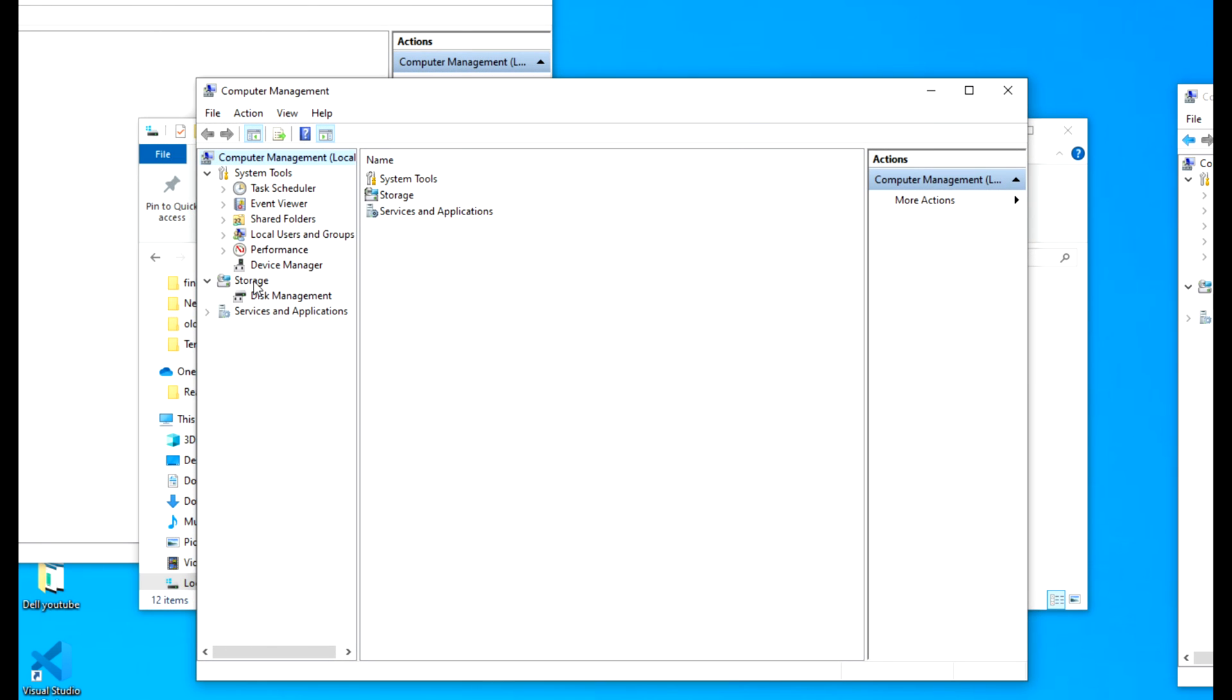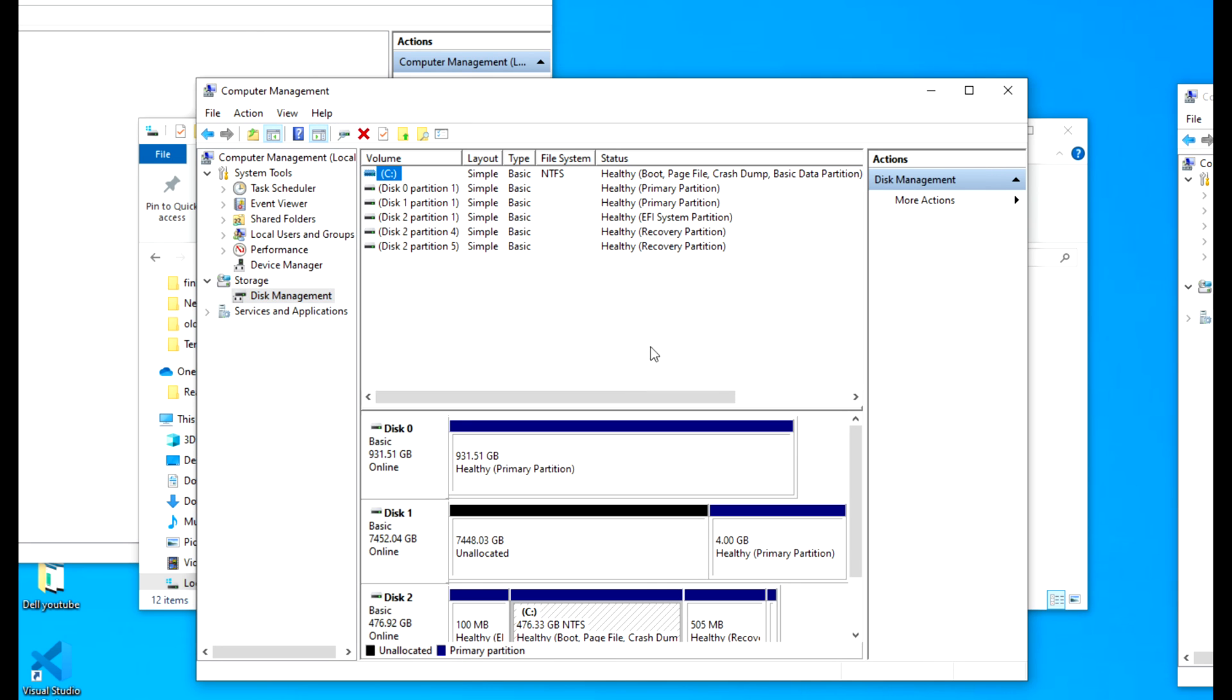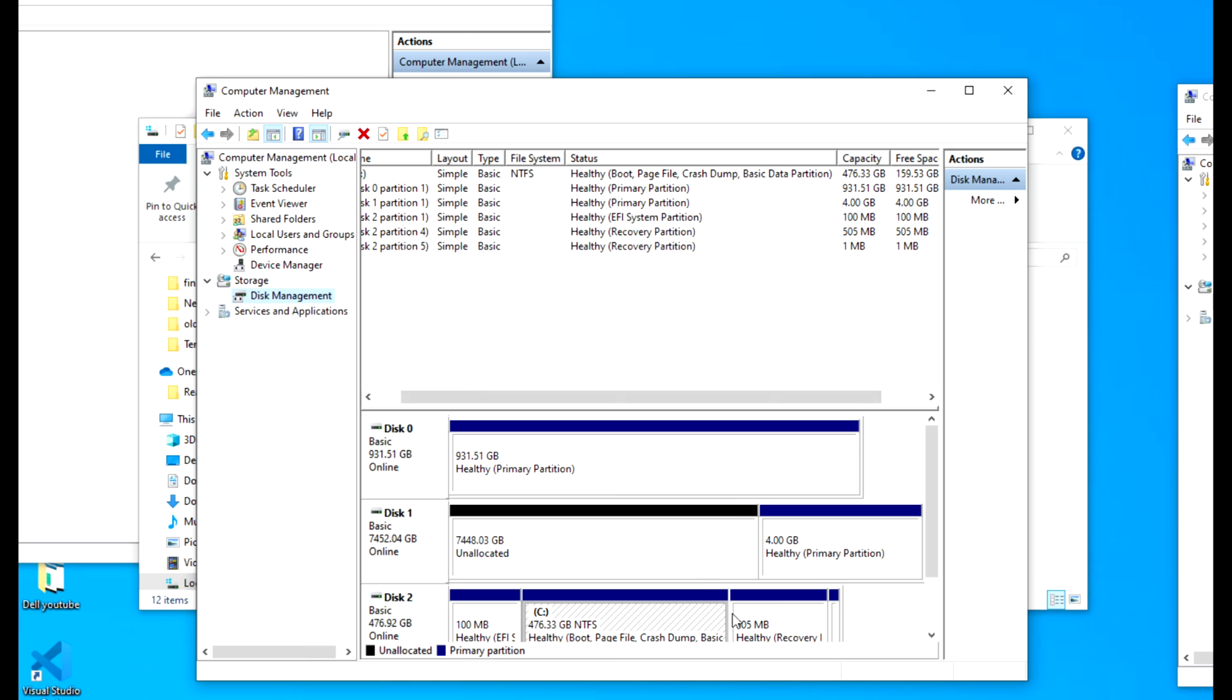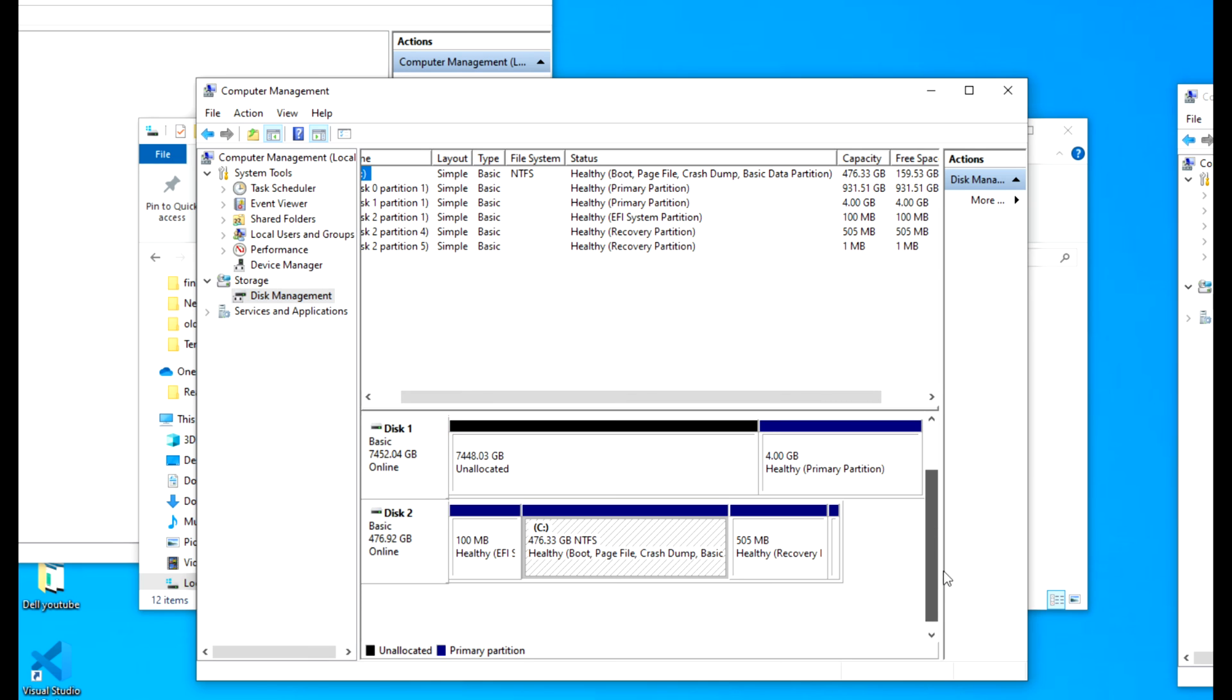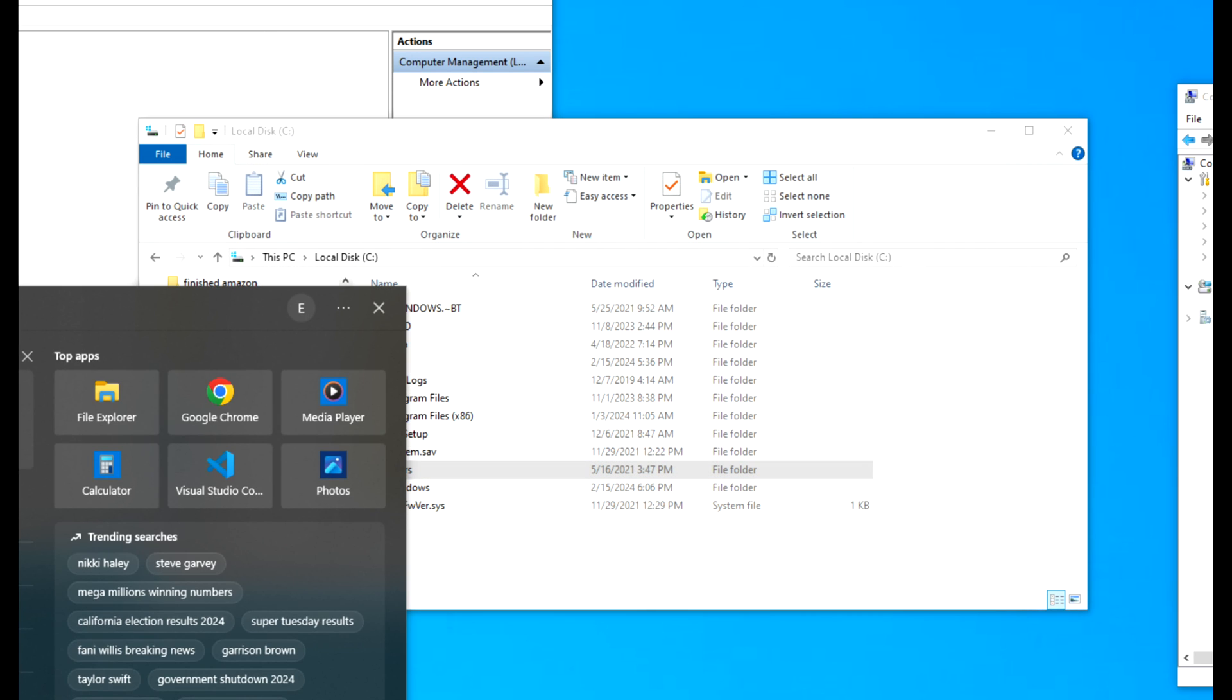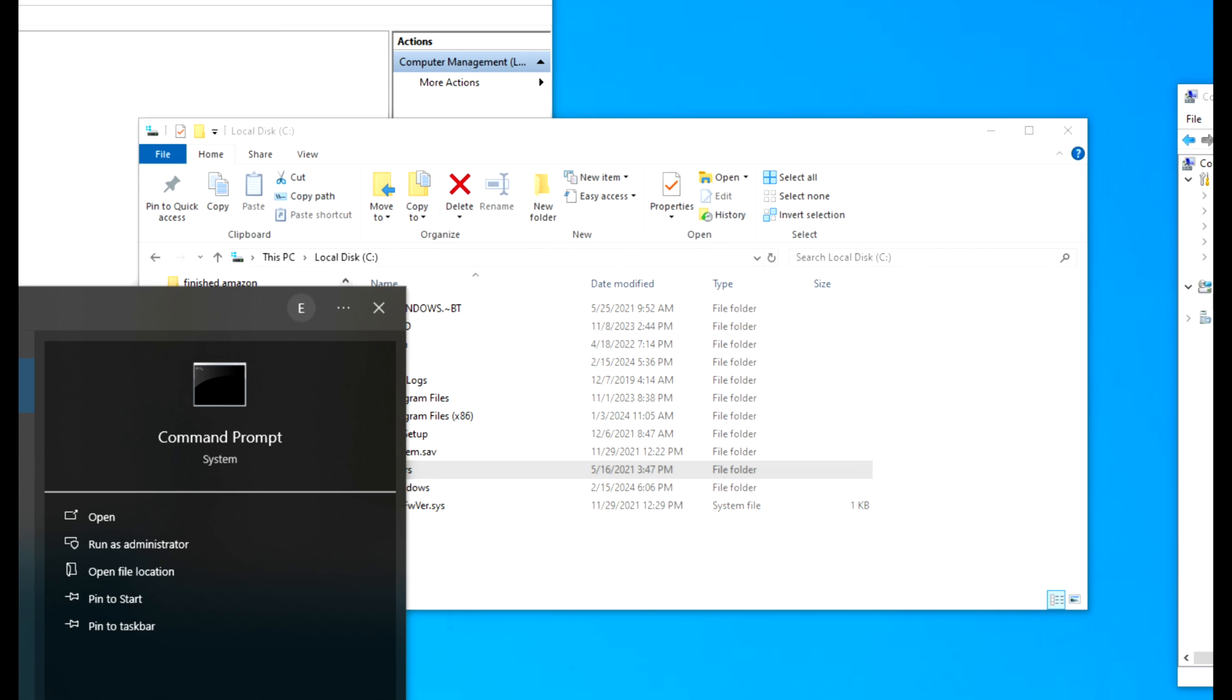I'm going to scroll down. Now, the next reason—this is the hardest reason why people run into problems—is this partition right here. Your recovery partition is not large enough, and that causes an issue with your computer.